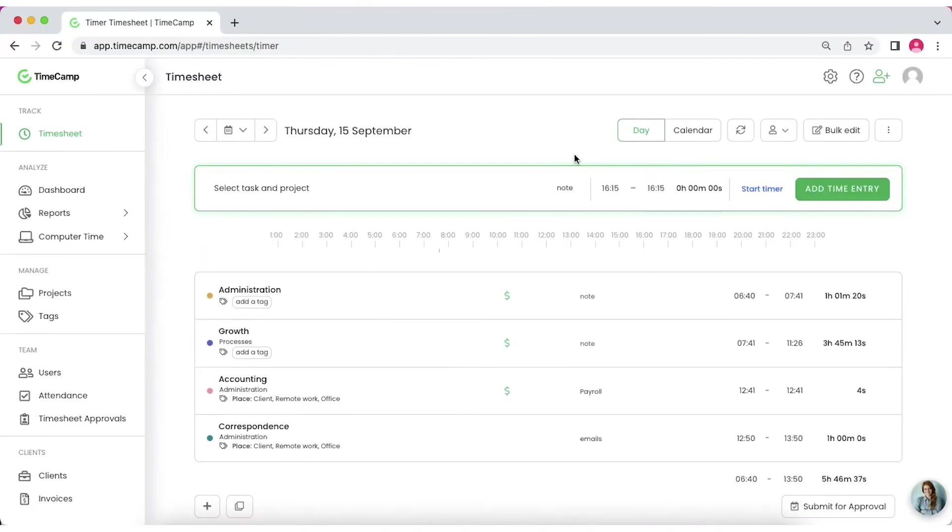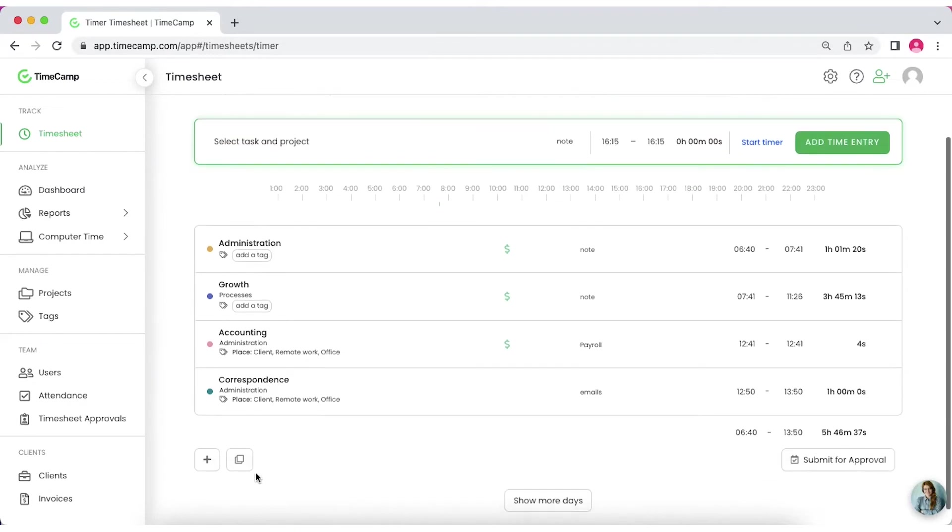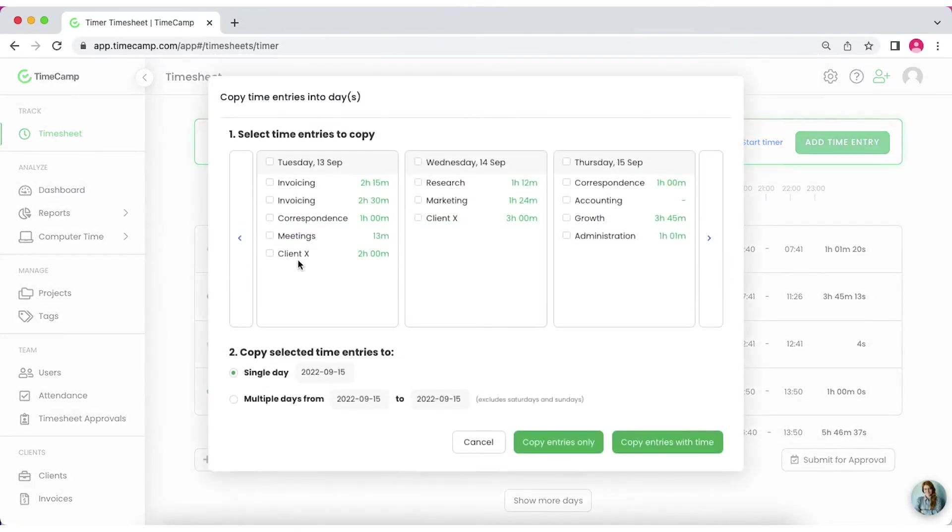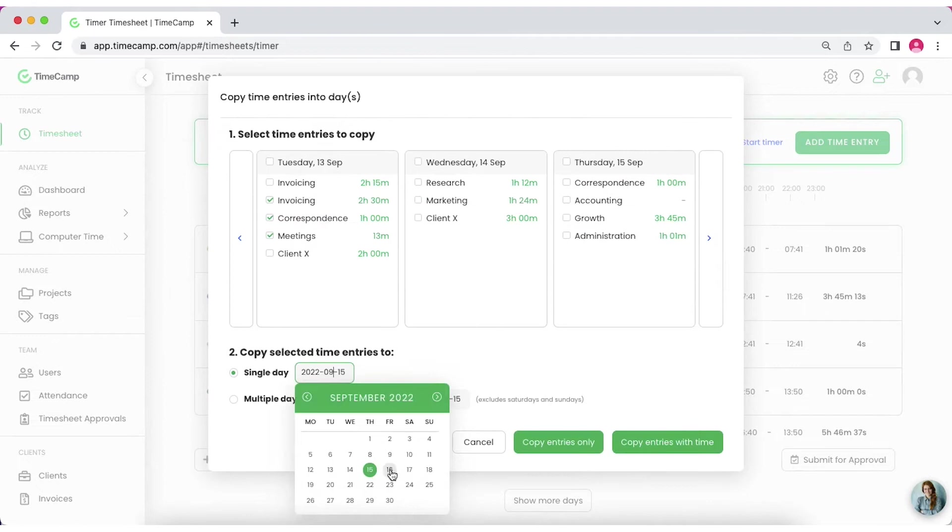If you perform repetitive tasks within a week, just copy the entries from previous days. Go to the daily timesheet view and find the copy icon under the list of entries. Select time entries you wish to copy and choose if you want to copy them to a single day or maybe to a selected time range.